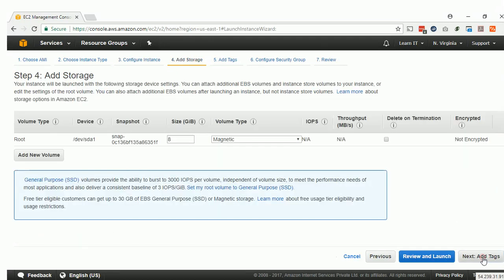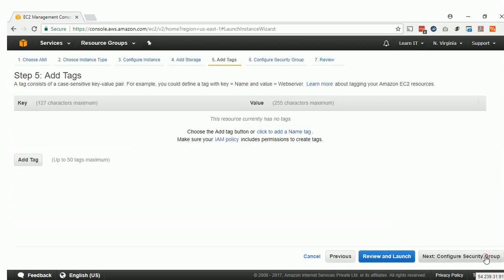The next step is Add Storage. We will keep it at default, and we will only enable Delete on Termination, so that when the EC2 instance is deleted, the disk will be deleted as well. Then click Next.